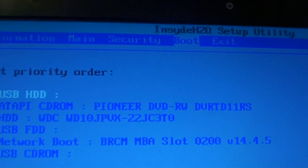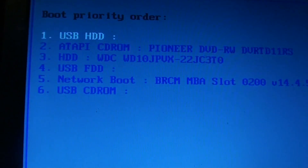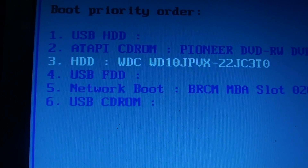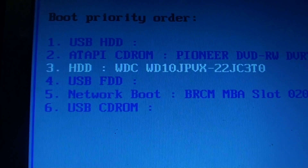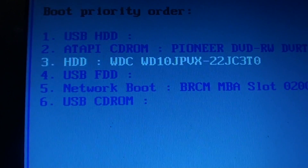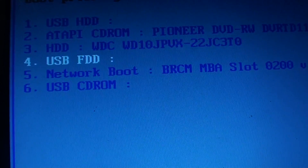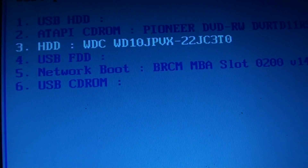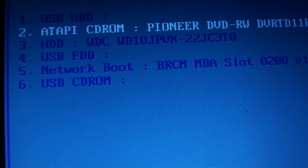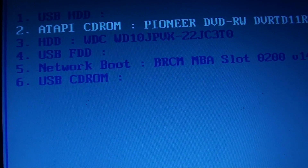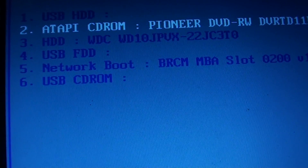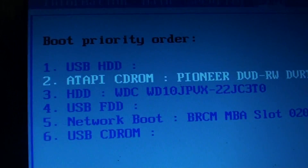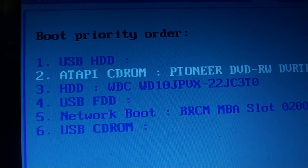Then in the boot option, use the navigation keys to go down and select which device you want to boot first. For example, if you want to boot the hard disk or the DVD first — let's say we want to choose CD-ROM or DVD.